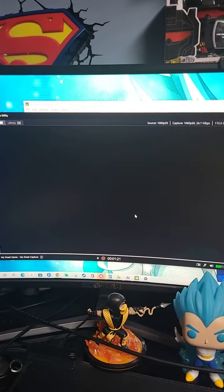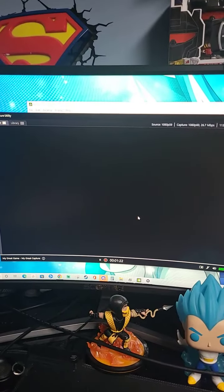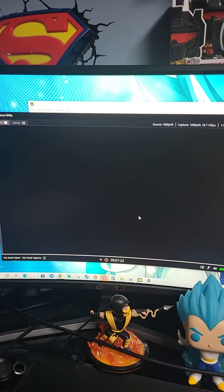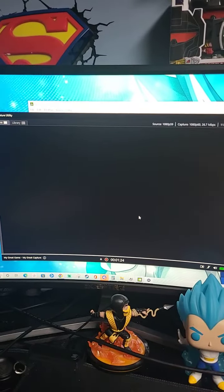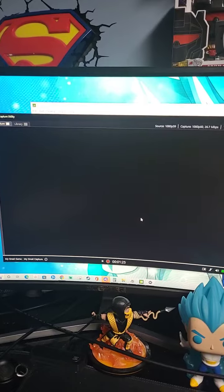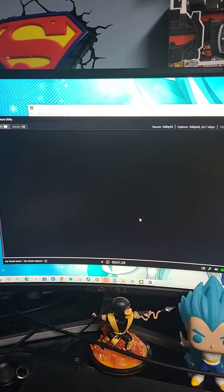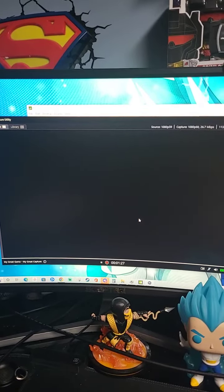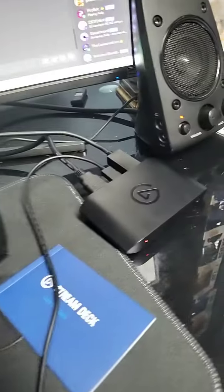So I got this Elgato 4K60X and I was trying to set it up. I've been trying to set this thing up for a while now. Here it is right here.